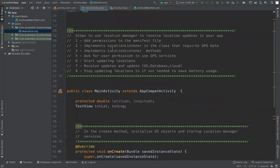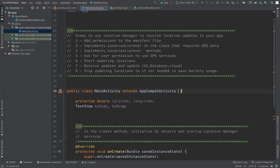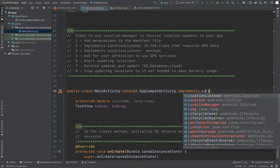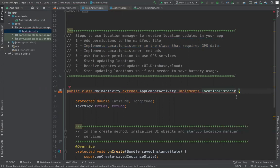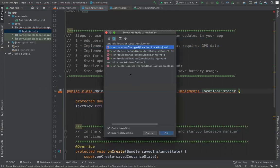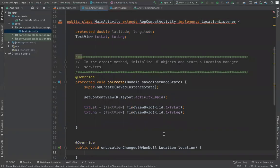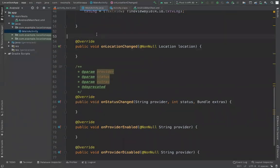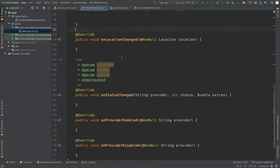Next, in the main activity, we implement the LocationListener class. Add LocationListener to the class declaration. The LocationListener interface requires you to implement four methods. Click on the class name and select 'Implement Methods' — there are four required methods. We are primarily interested in the first one, which gives you location updates, but all four are required, so select all and hit OK.